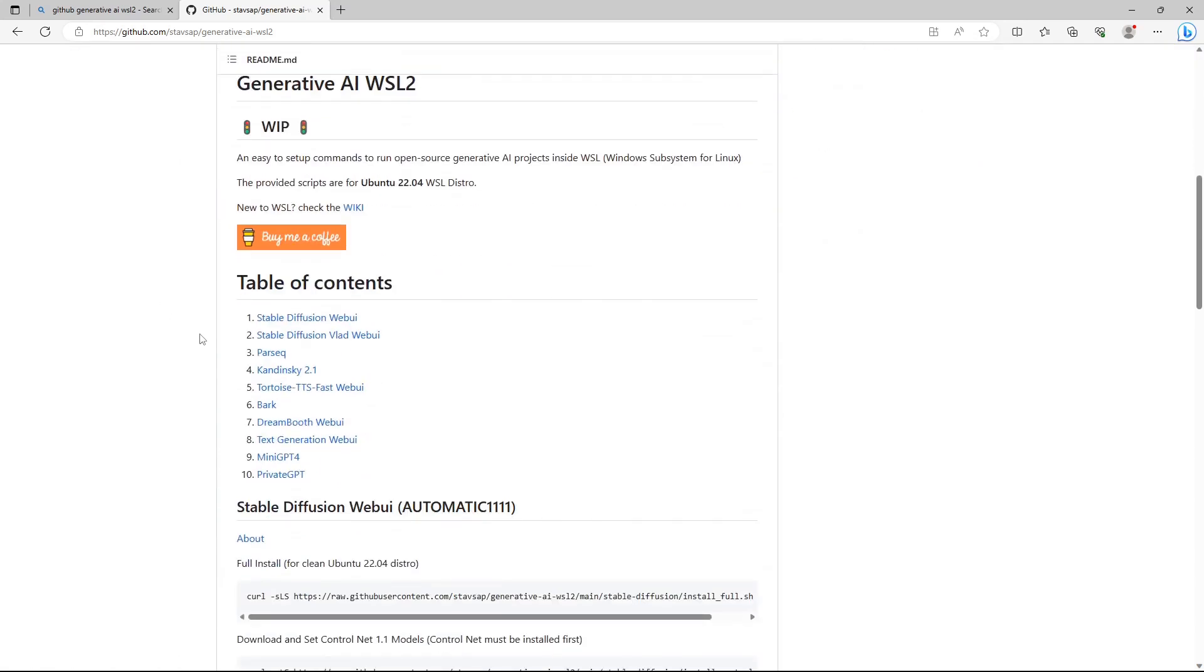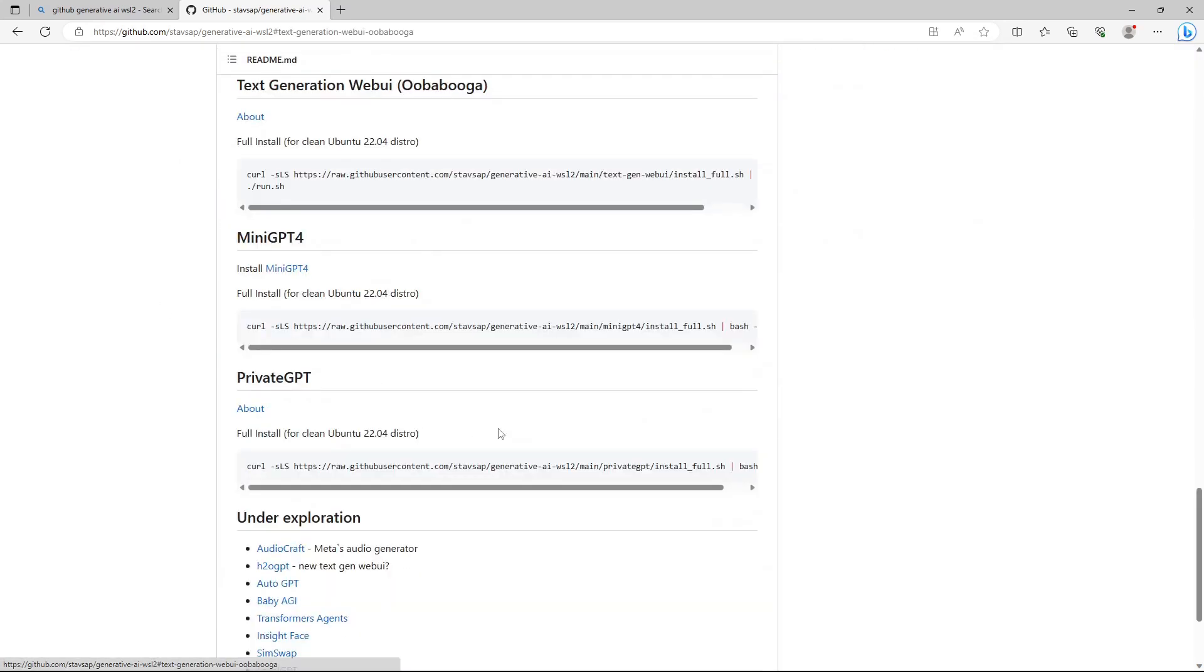Today I'll show you how to install the uberbabuga web UI on Linux. There is a pretty neat script to automatically install uberbabuga with just one click.